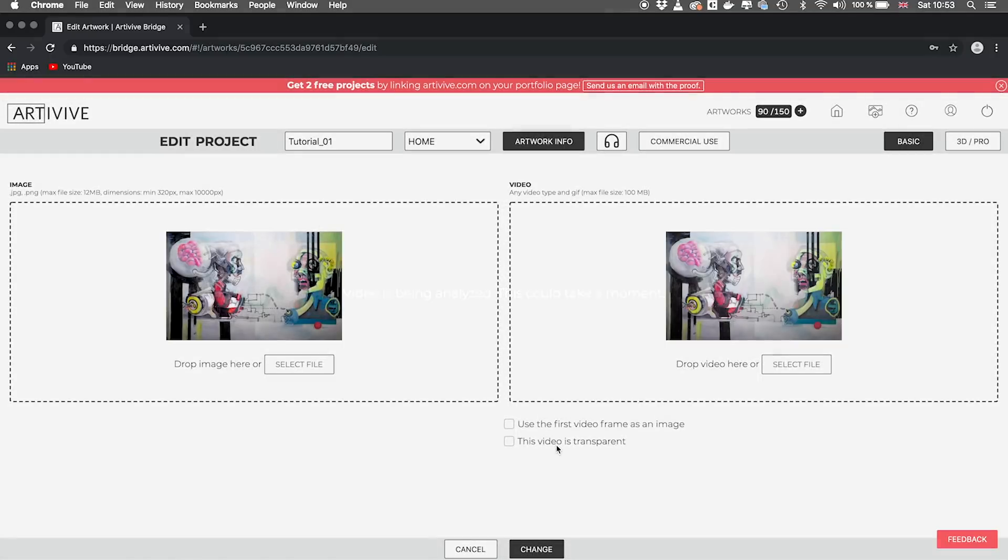Okay, so easily to do, we just click on the 3D Pro button to get into the pro version.